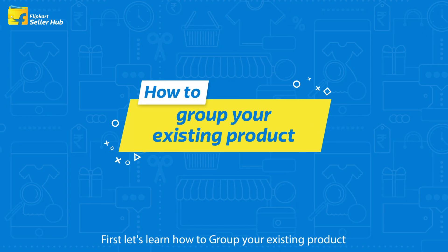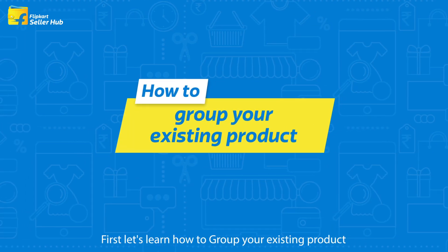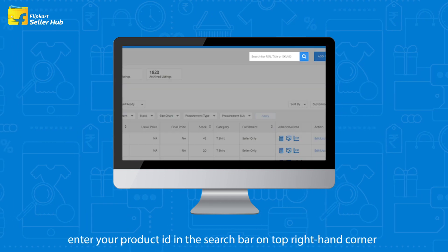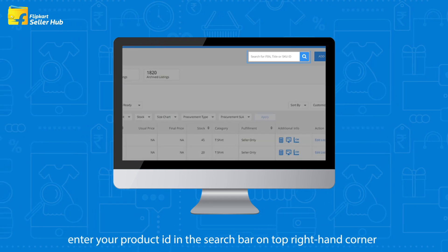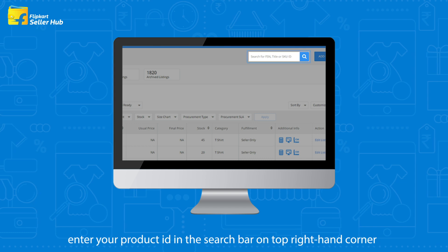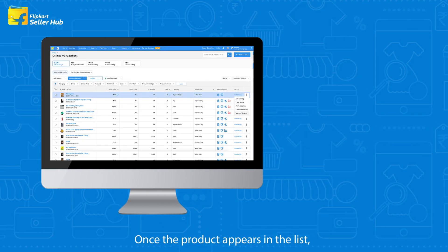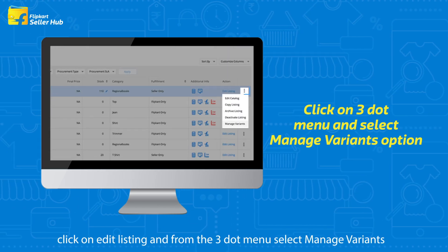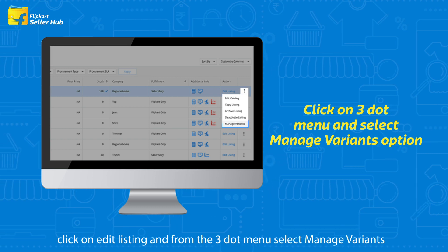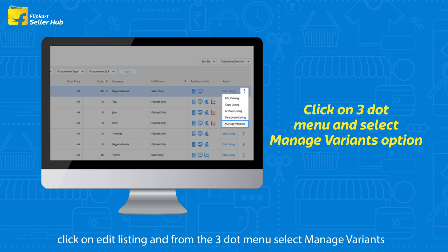Let's learn how to group your existing product. On the Listings Management page, enter your product ID in the search bar on the top right-hand corner. Once the product appears in the list, click on Edit Listing and from the three-dot menu, select Manage Variants.